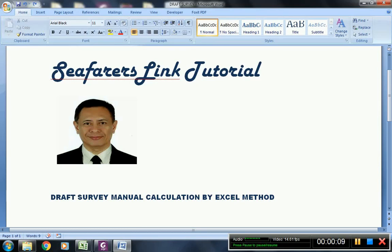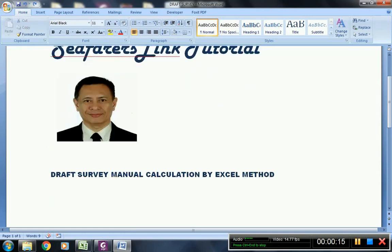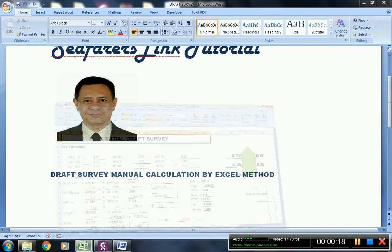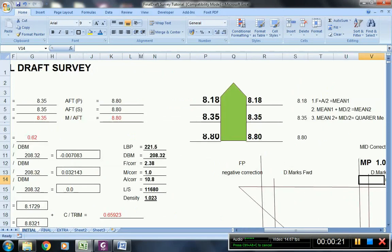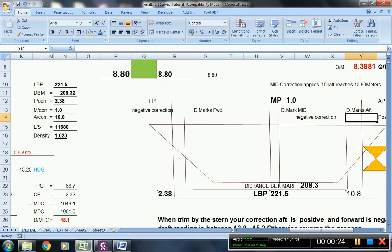Before anything else, I would like to let you know that on this drawing I have here, there are three perpendiculars of the ship — namely the forward perpendicular, the midship perpendicular, and the aft perpendicular. These perpendiculars are the basis of all calculations, particularly on drop survey.